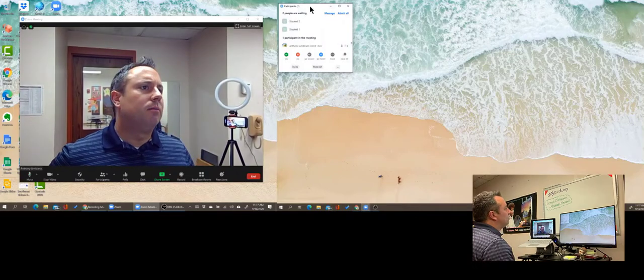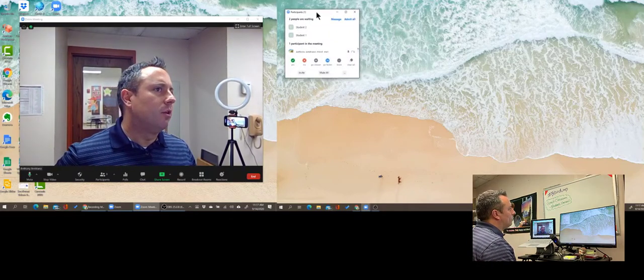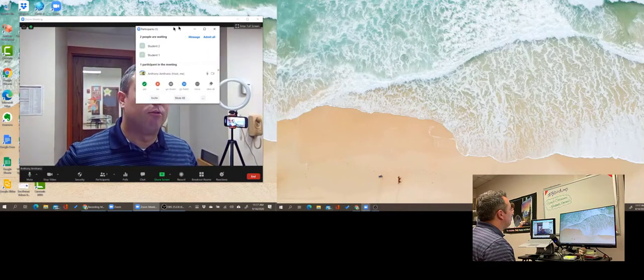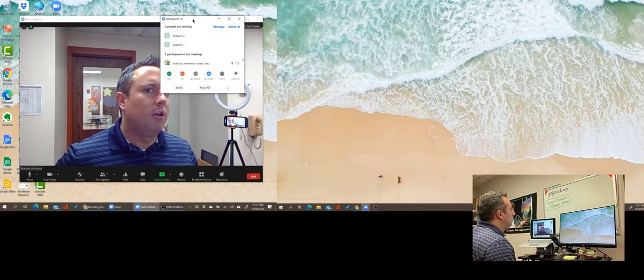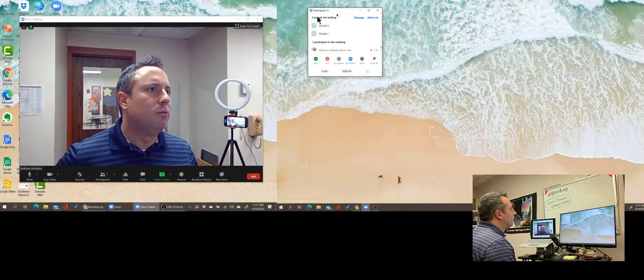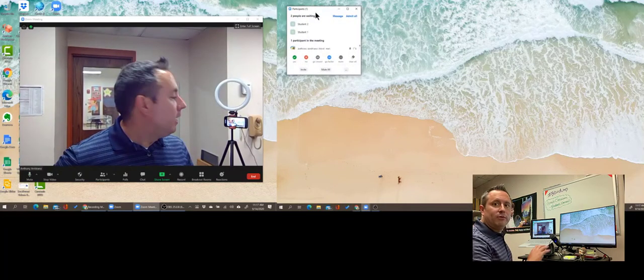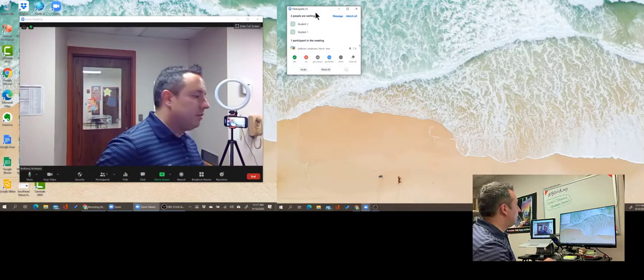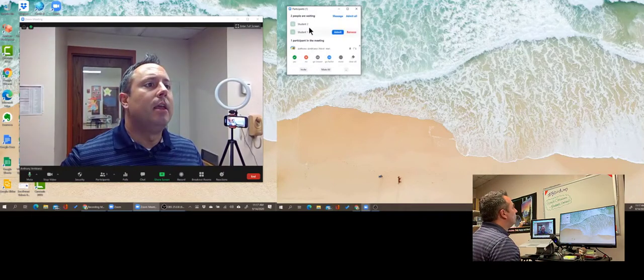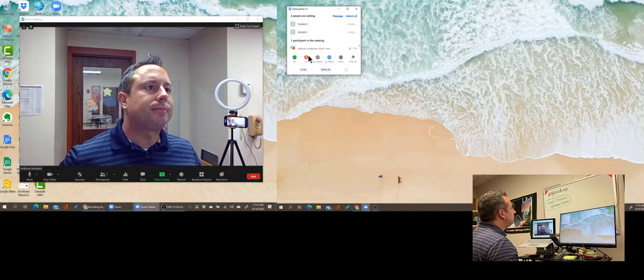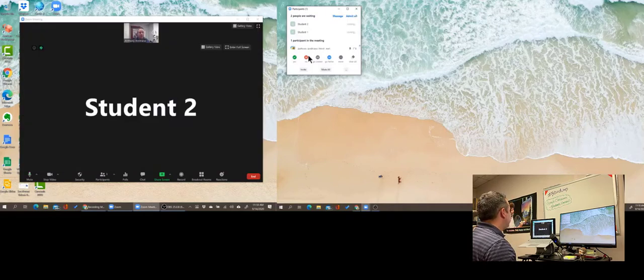I'm going to click on participants. Just naturally, my participants window showed up over here in the secondary screen. Originally, it'll probably show up here on your screen and all you need to do is move that over. It should be fluid, it should go from one screen to the next. So I've got two students in there. I'm going to admit them. Now they're in my session.